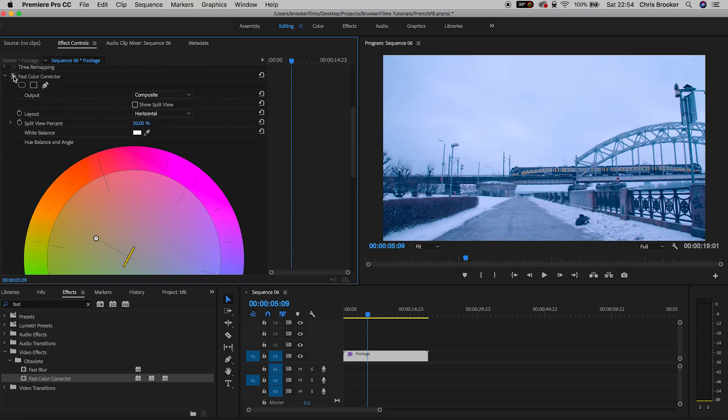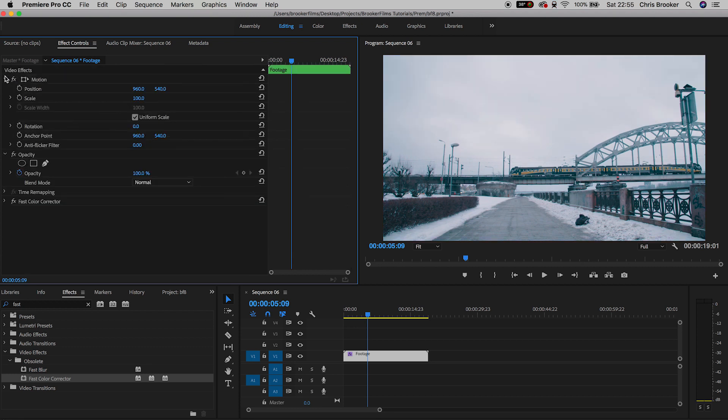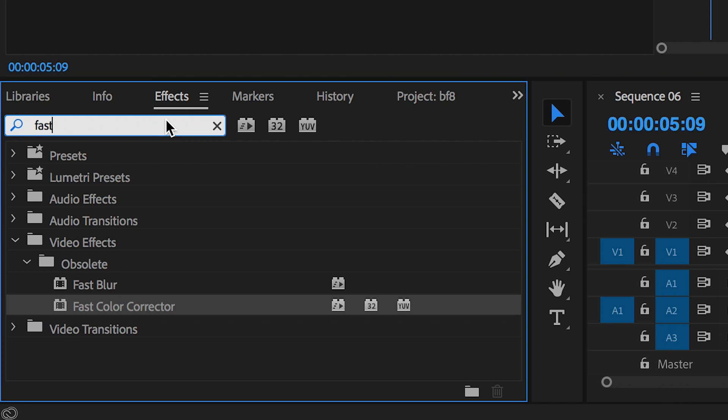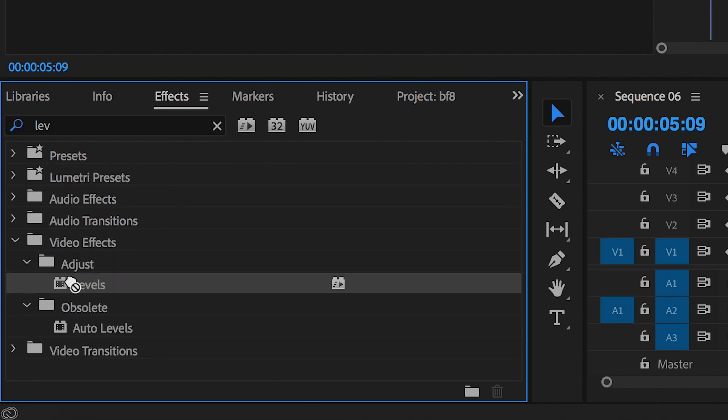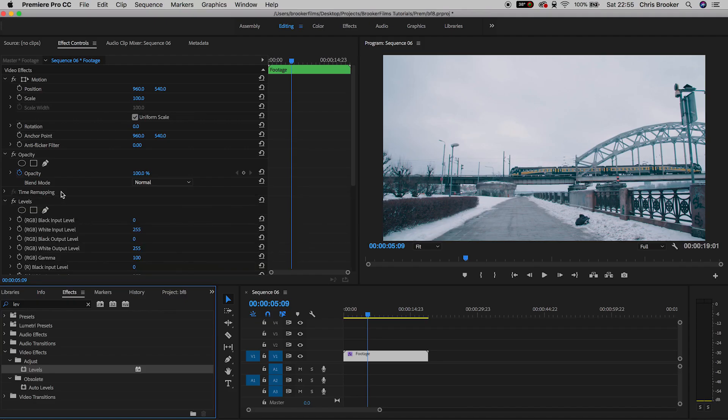So we'll go back into effects and search for levels. Drag levels onto your footage and make sure this is on top of the fast color corrector. Make sure this is on top not below.